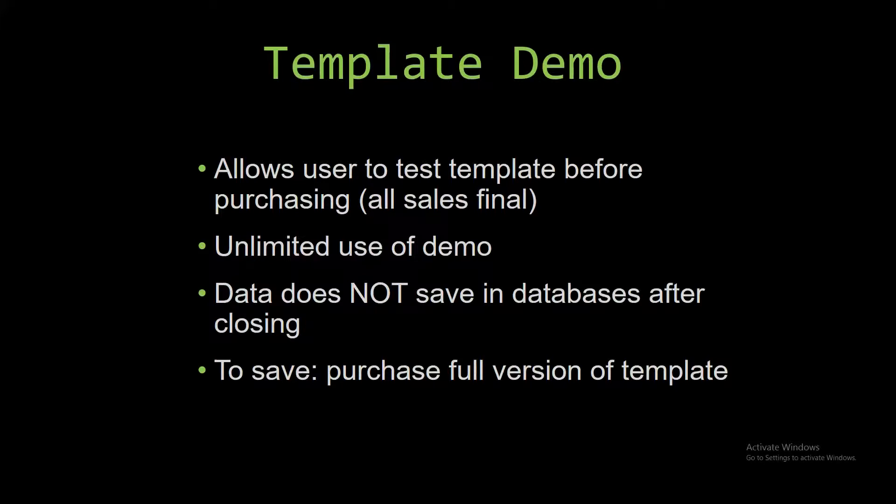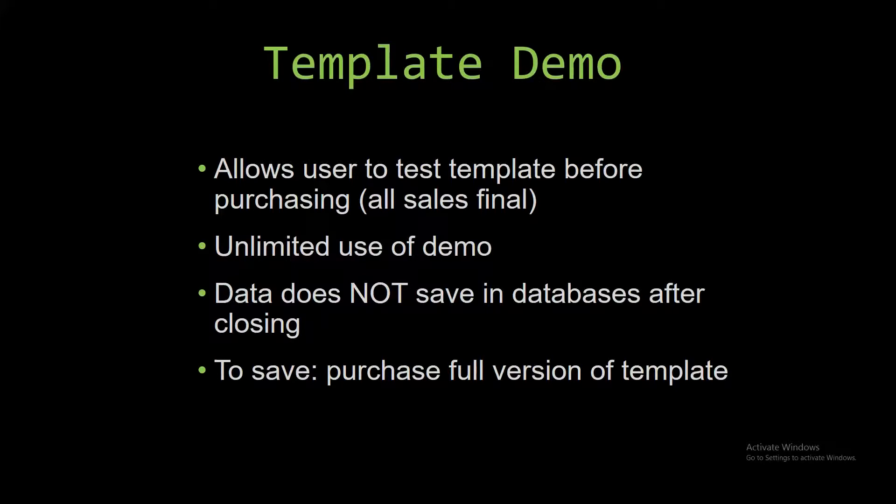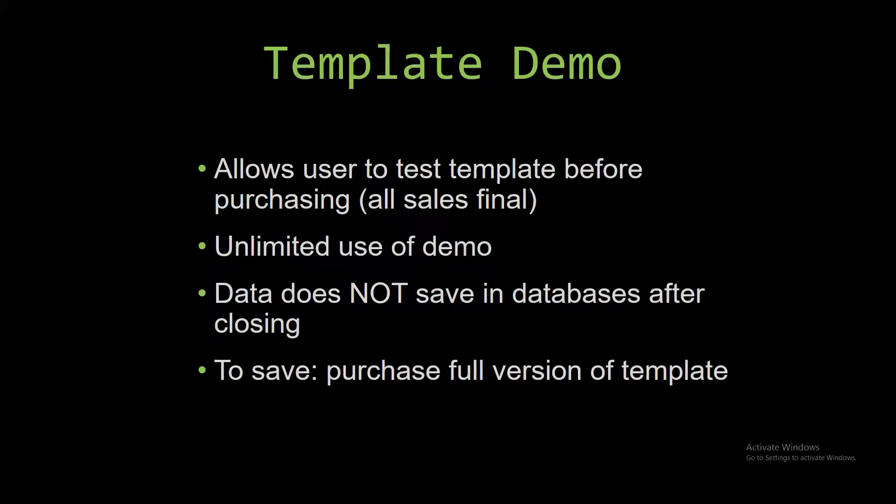If you would like to test our demos for multiple days, you are free to do so. You just have to leave the database open so the data you entered will not be wiped. Our demos are designed so that once you close the demo, all the data entered is wiped from the database, and you have to purchase the full version if you would like to save your data that you enter.